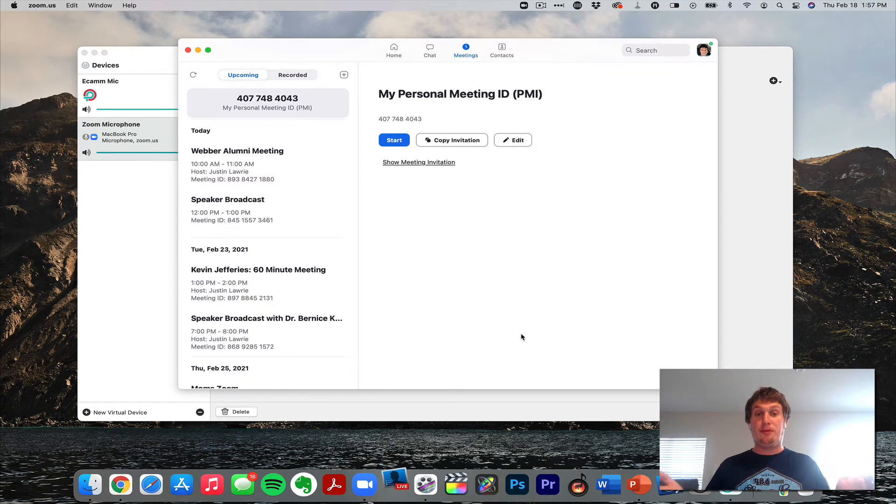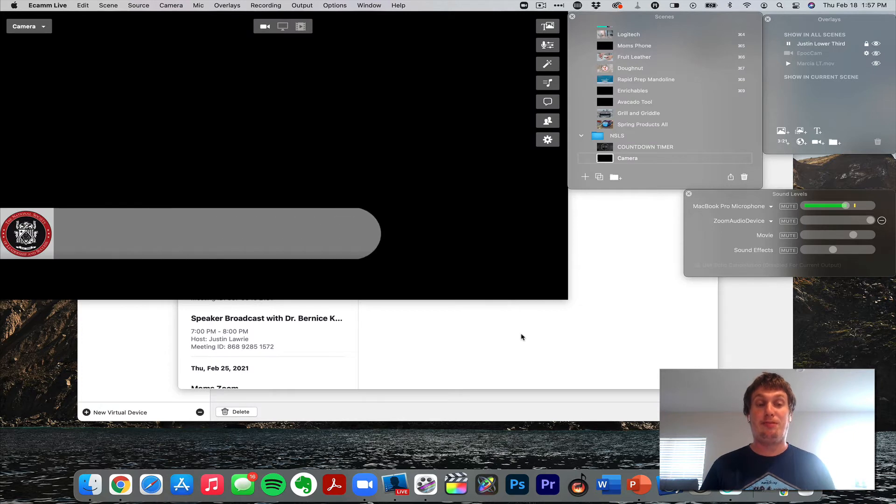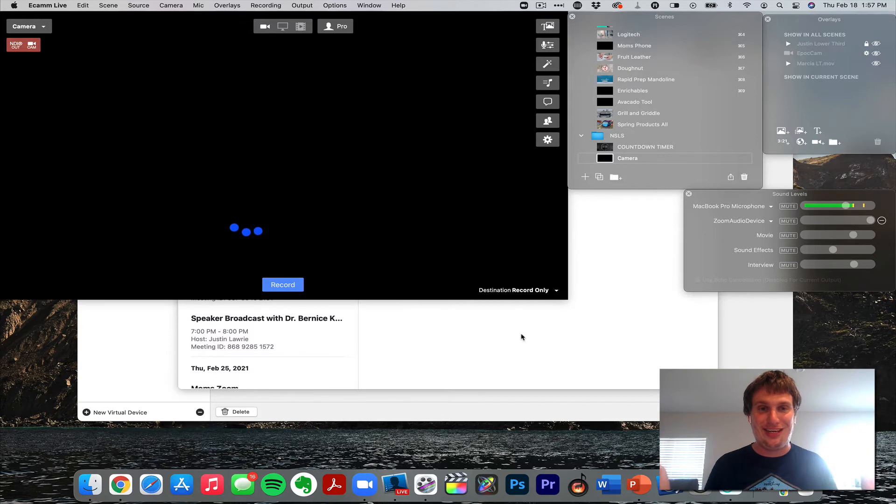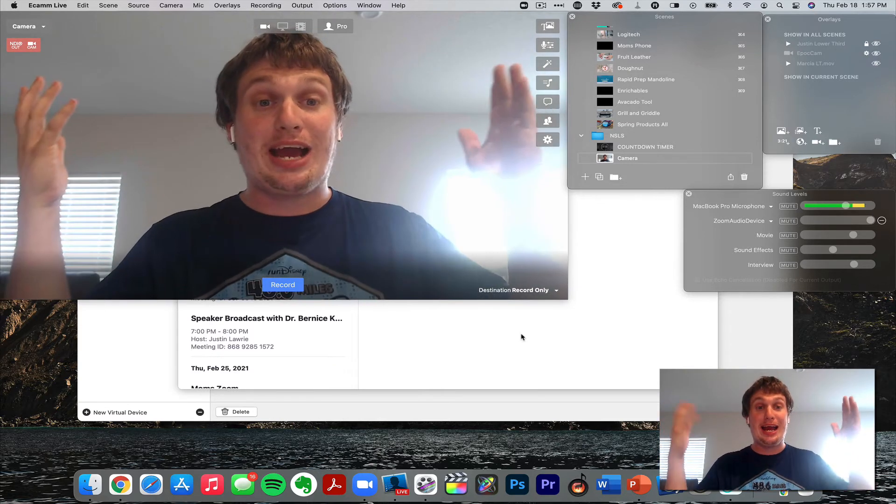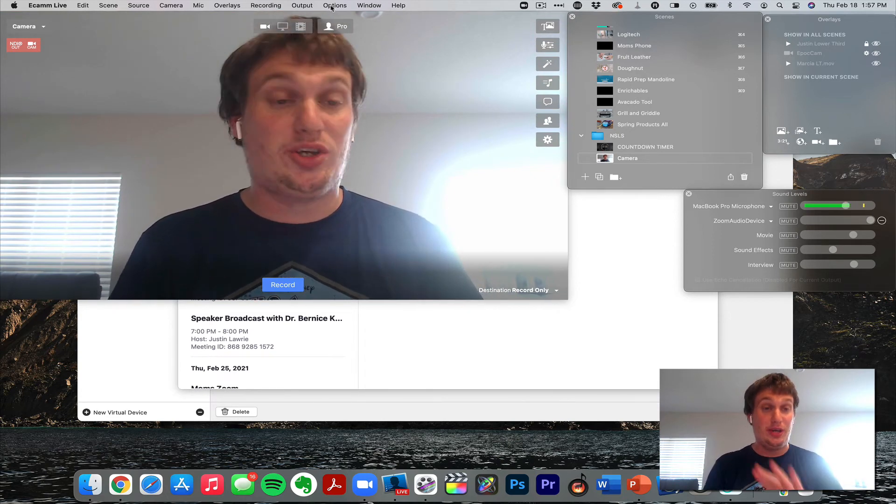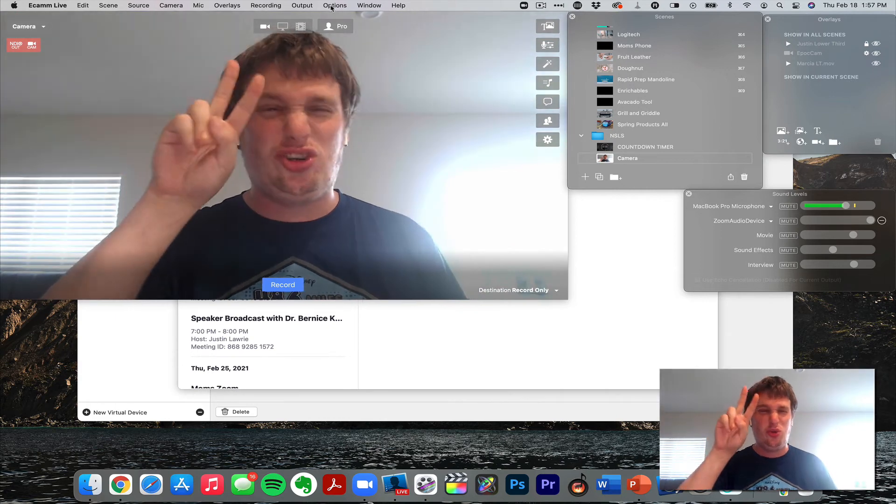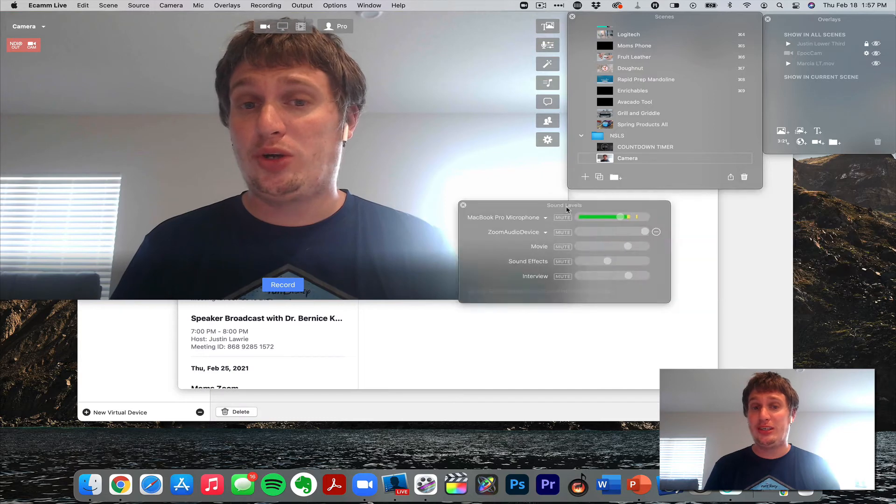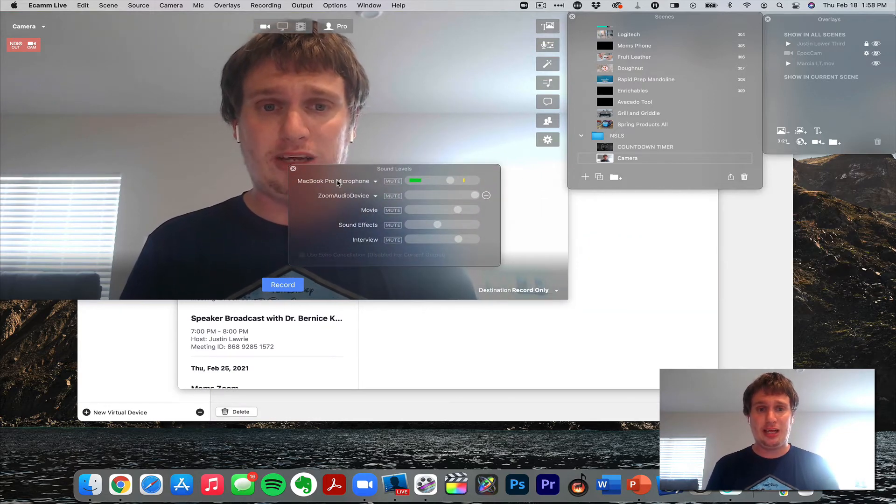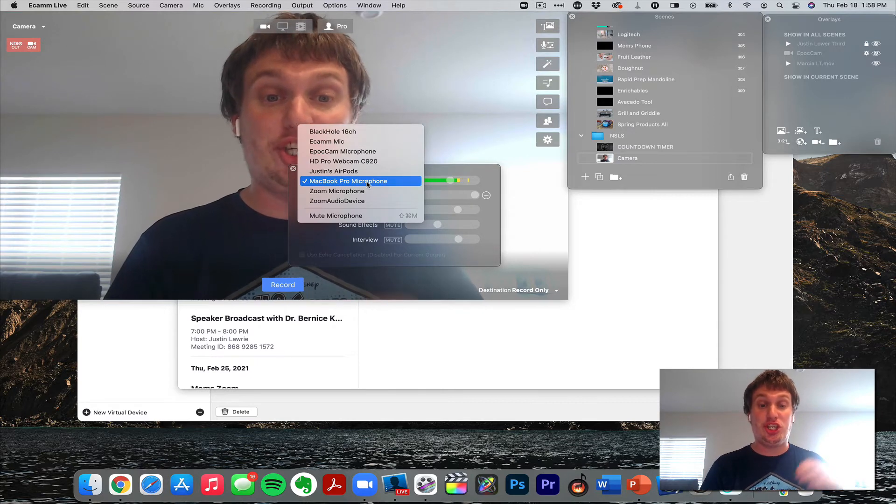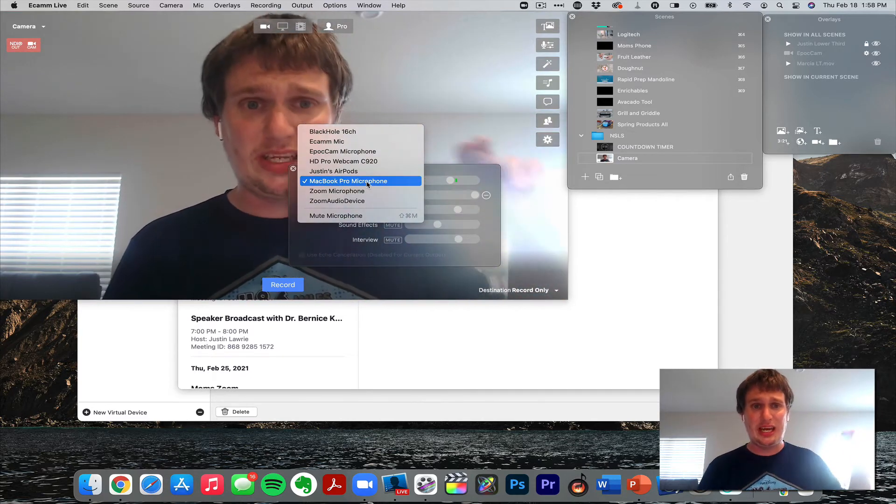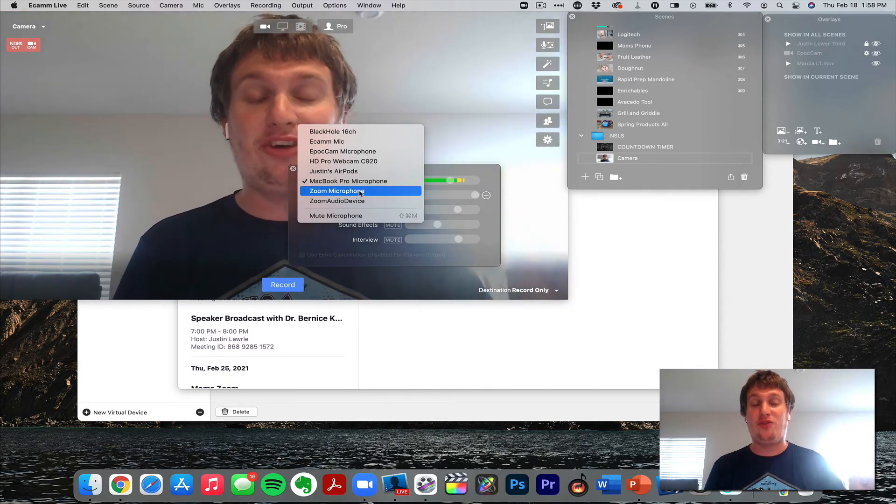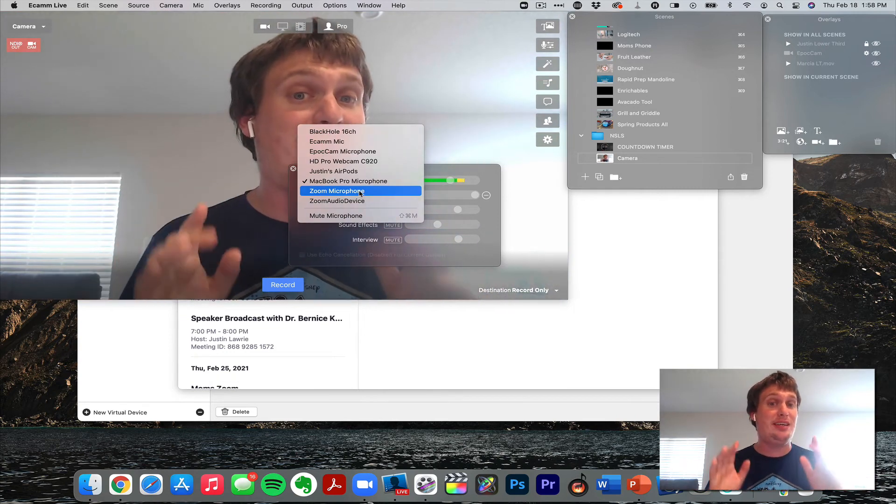I'm bringing them both up so you can see how I set this up inside the two applications. Let me turn that off. Ignore the black screen in Ecamm, it's because I don't have, well, here, there I am. In Ecamm, the first thing we need to do is change two settings. The first one is in your sound levels. Click on where you select your microphone and you're going to change this, and you want to change it to Zoom Microphone or whatever you named it to.